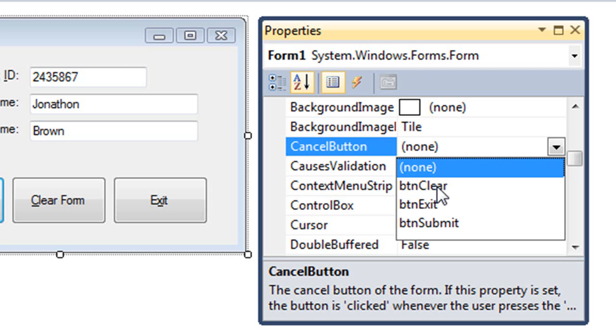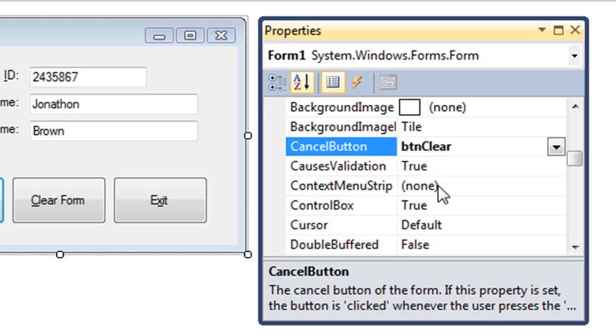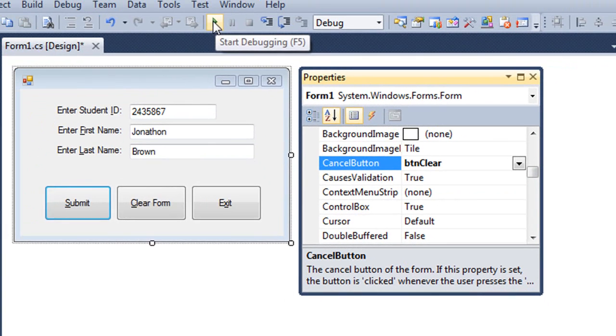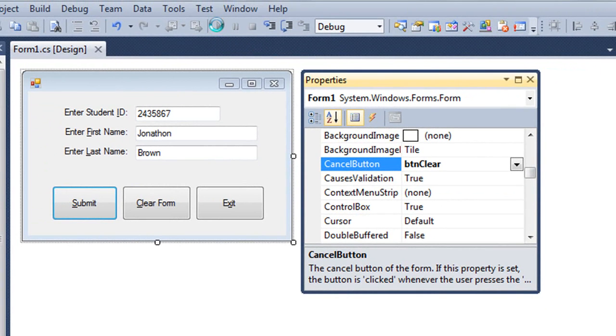And this will be activated when the user presses the escape key. So let's try those. Again, I'm going to debug my application.